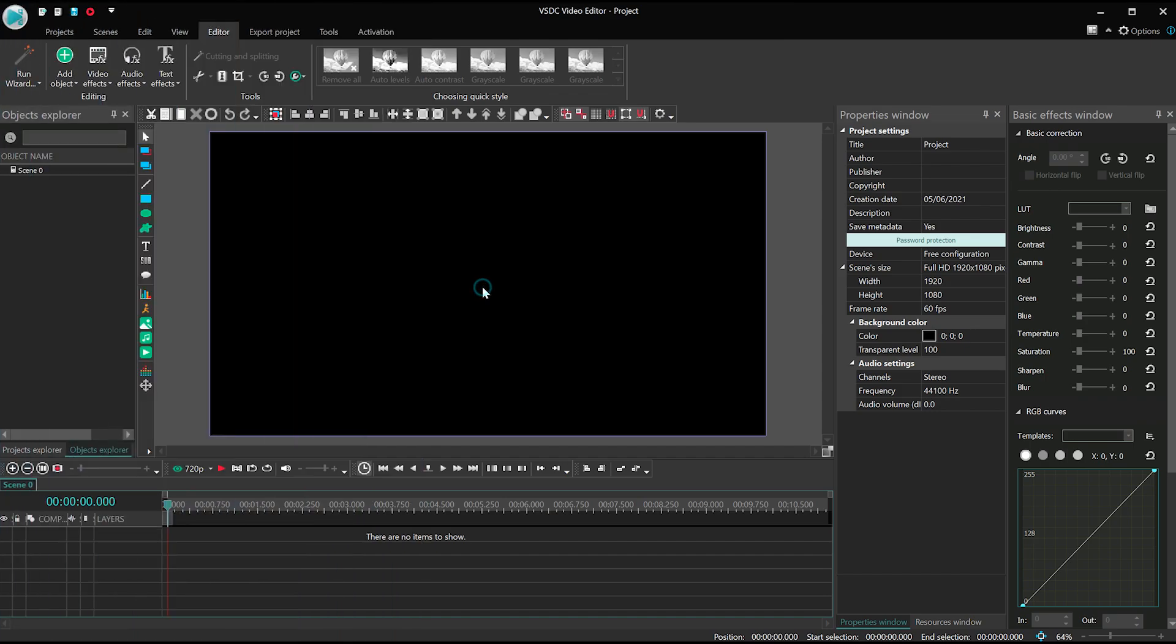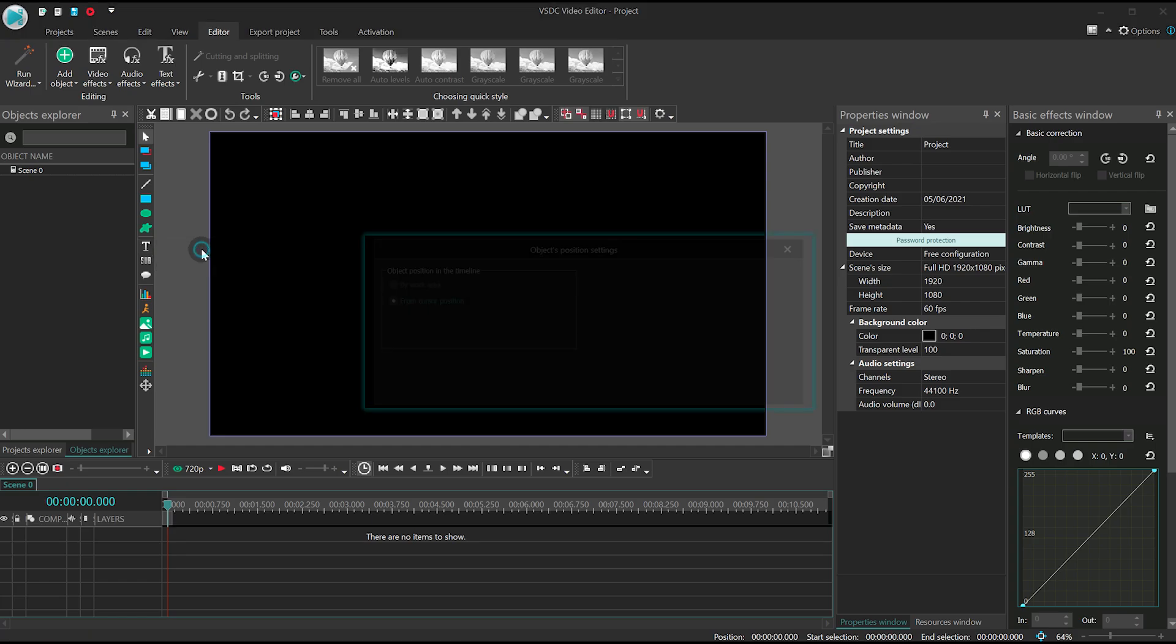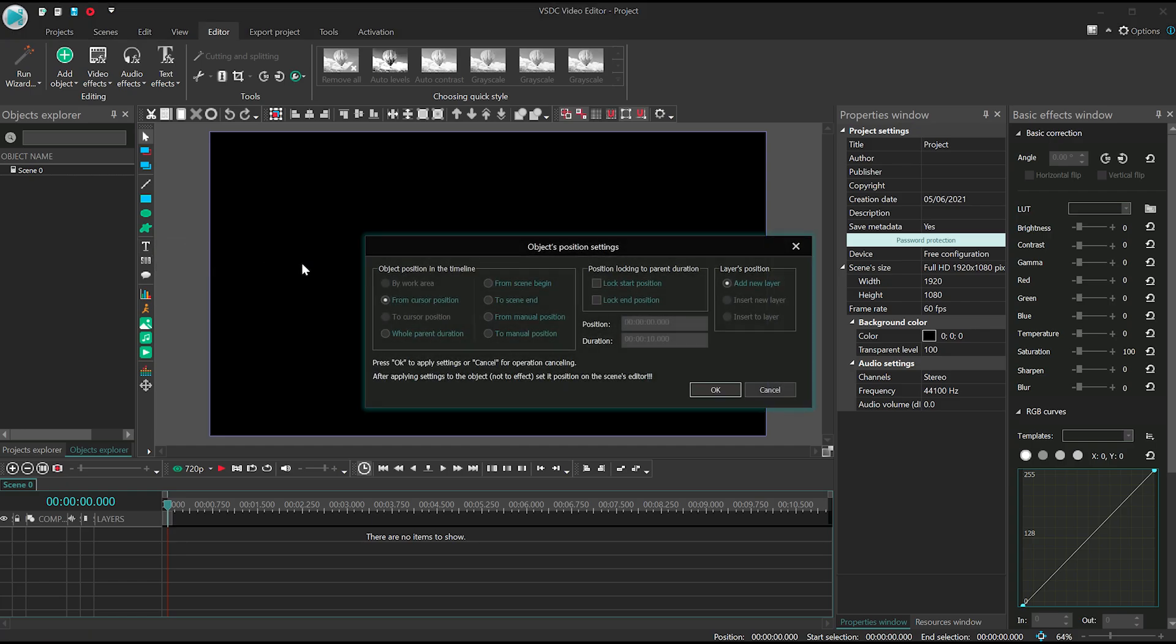Launch VSDC and create a new project. Add a text object and set its duration to 10 seconds.